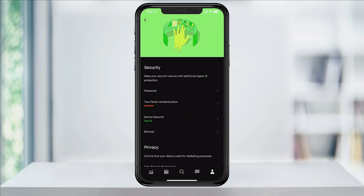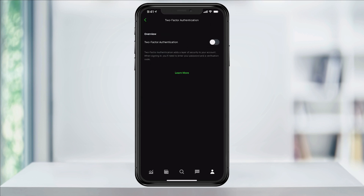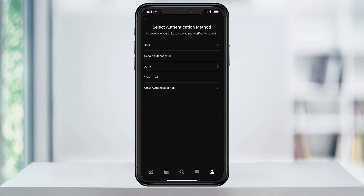On this page, you'll then see two-factor authentication. Choose that and then on the next screen, tap the slider to enable it. Here, you can then select the authentication method that you want to use. When you set up Robinhood, you used a mobile phone number,